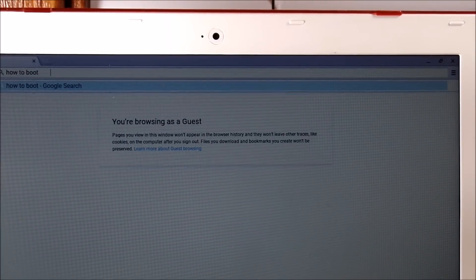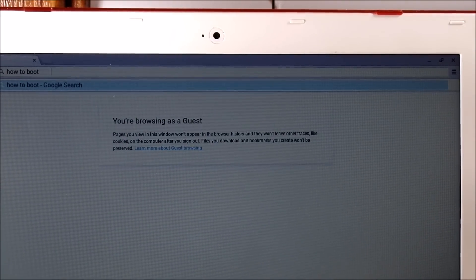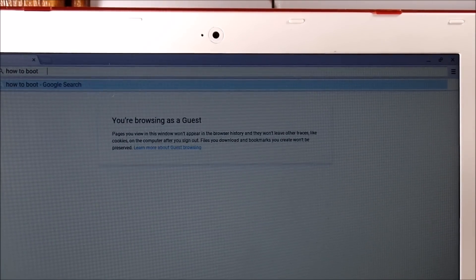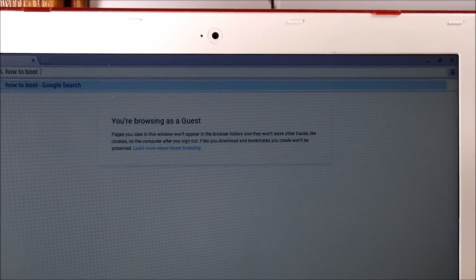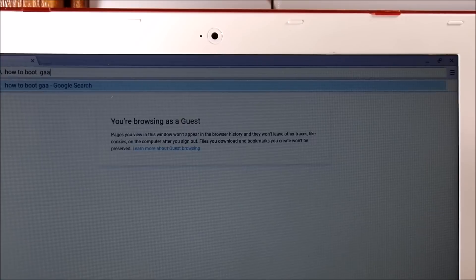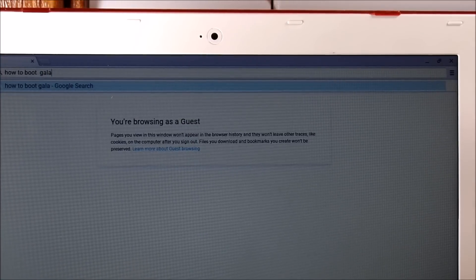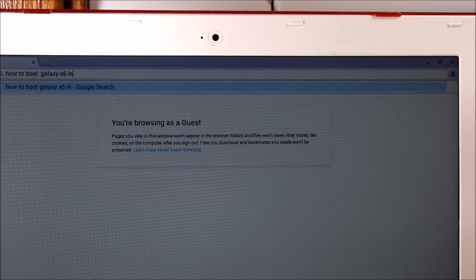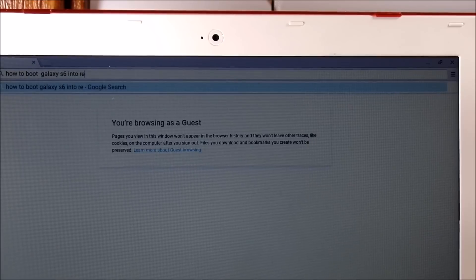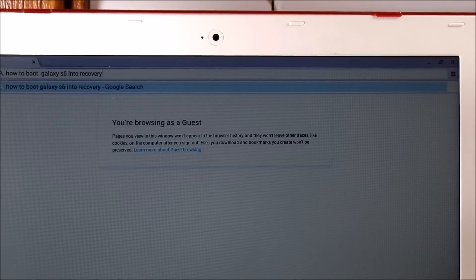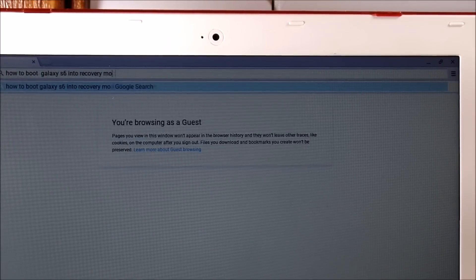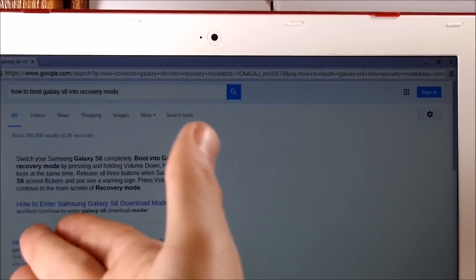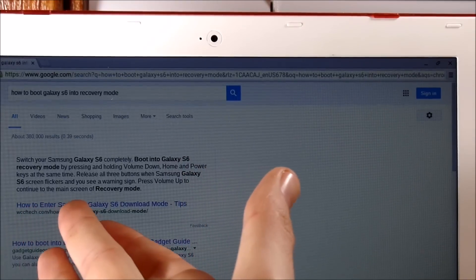How to boot blank. Let's say you got a Galaxy S6. Galaxy S6 into recovery mode. It's this easy. And it'll show you right here.